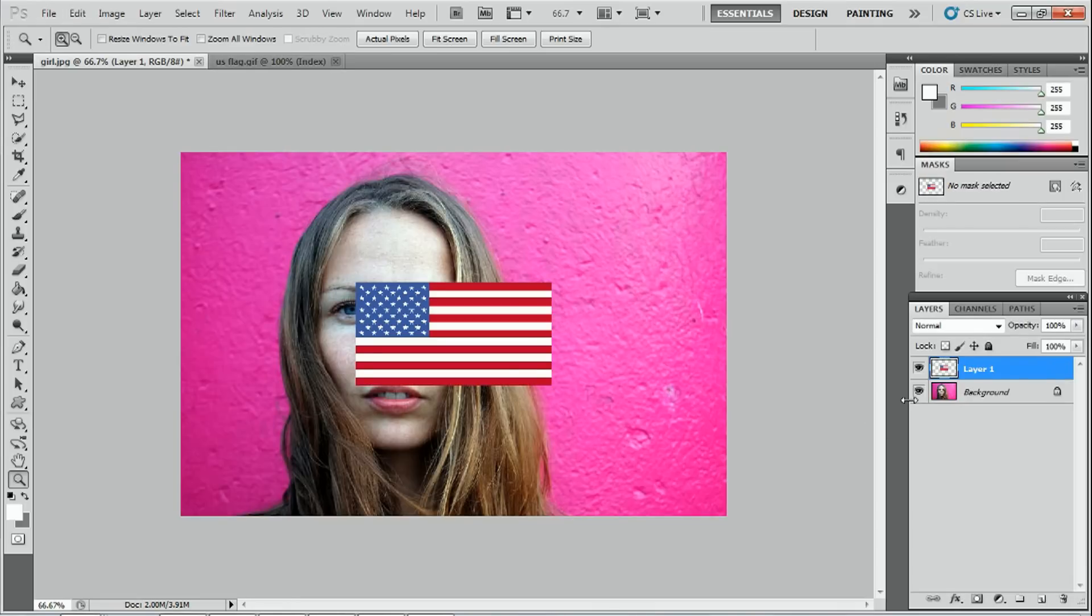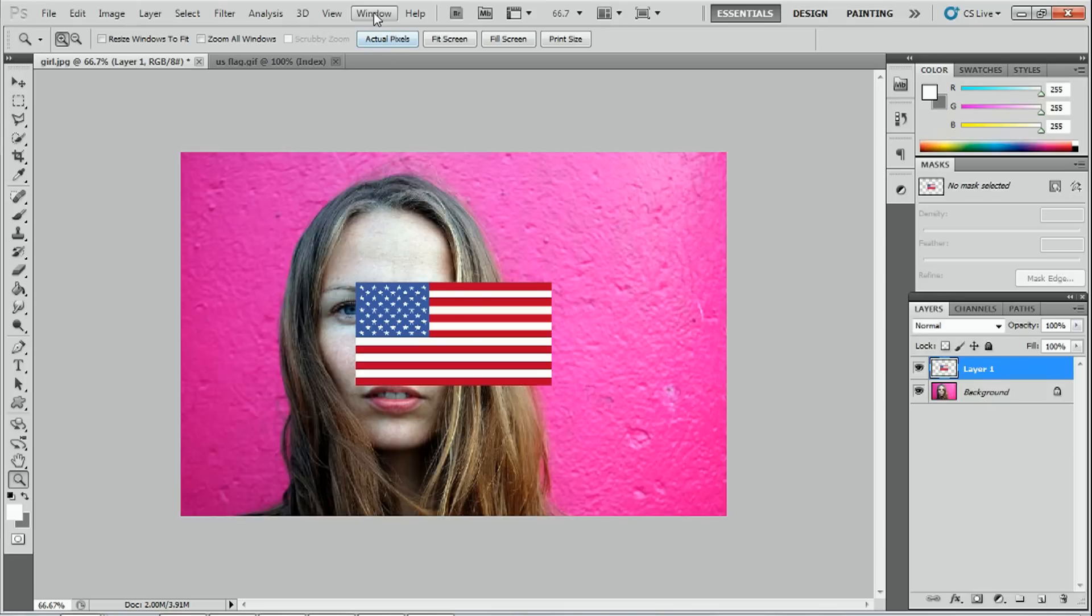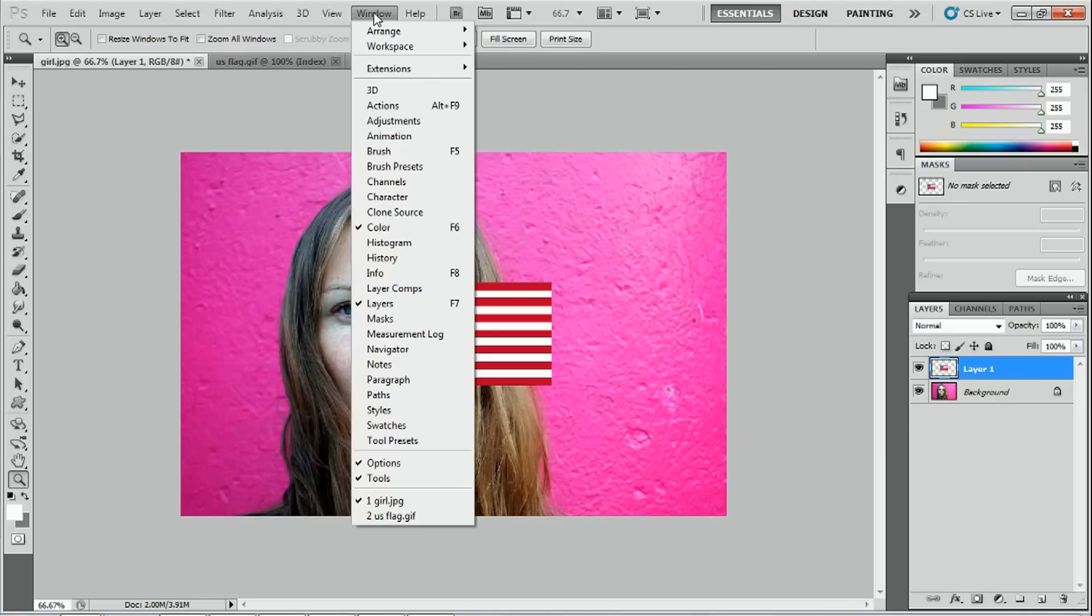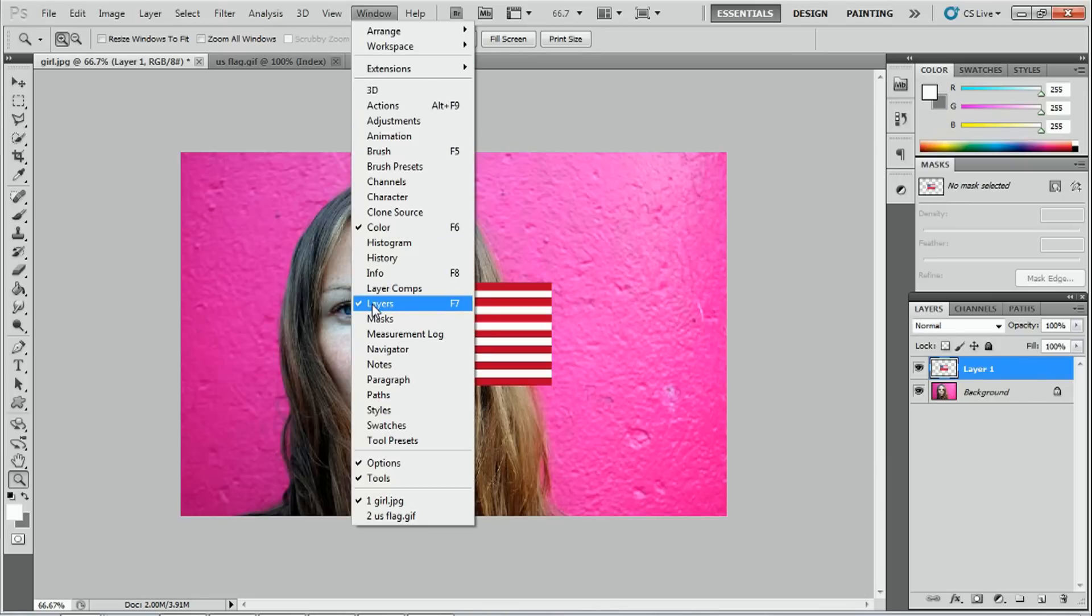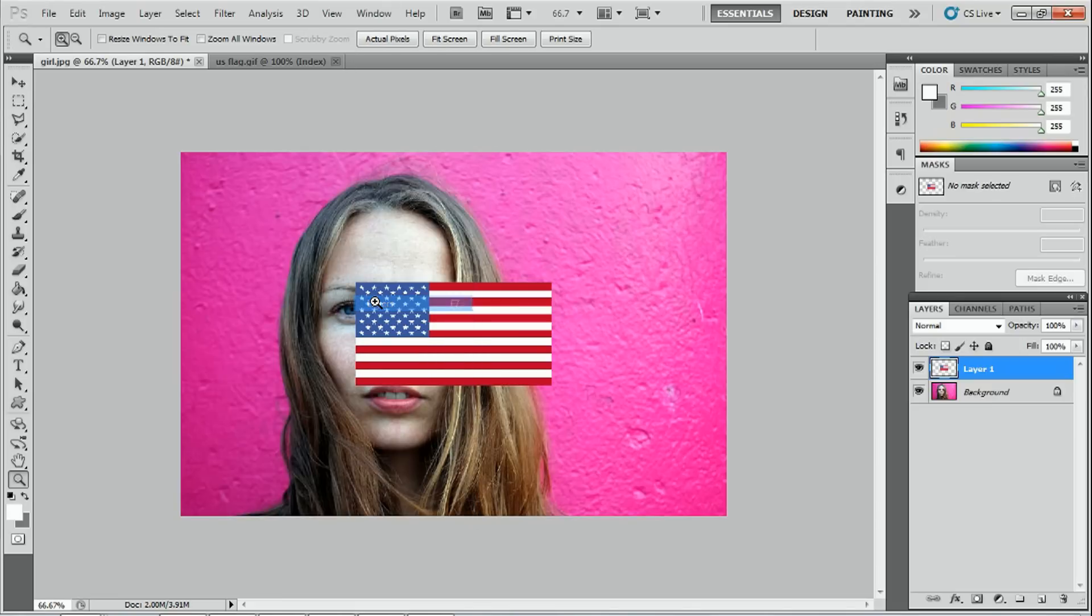Now you can see we've got two layers. We've got the background layer which is the girl and we've also got the layer on the top which is the American flag. You have to have your layer window open. If it's not enabled you can go to window and make sure that layers is checked. So windows and layers must be checked.